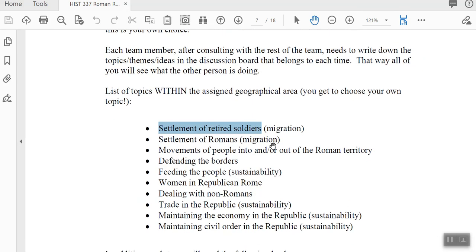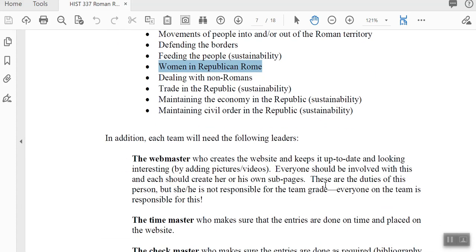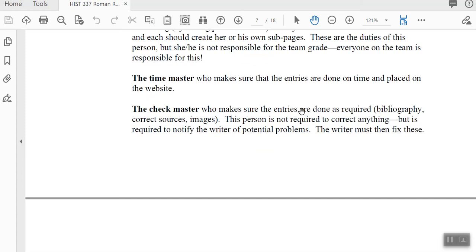I give you suggestions and quite a few topics to choose from. Think carefully, because I'd like your three podcasts all on the same topic. So if you pick women in Republican Rome, I want podcasts one, two, and three all on the topic of women. For each team, I want you to have a webmaster who creates the website — this is a team project, so everyone gives input. I also want a time master to make sure all podcast entries are done on time, and a check master to make sure entries meet requirements — like having a bibliography and correct sources.